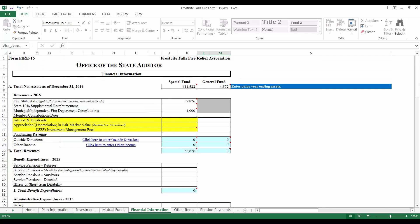Continuing down the page, enter amounts for the investment income that your relief association received during the year. Enter the information for both your special and general fund. If you received any income from outside donations, such as from members of the public or businesses in your community, enter the amounts by clicking the Click Here to Enter Outside Donations or Click Here to Enter Other Income links.